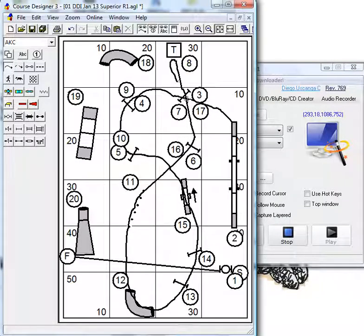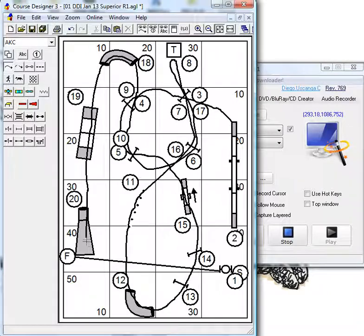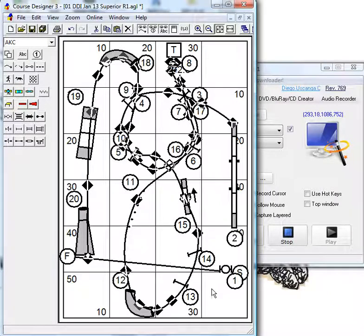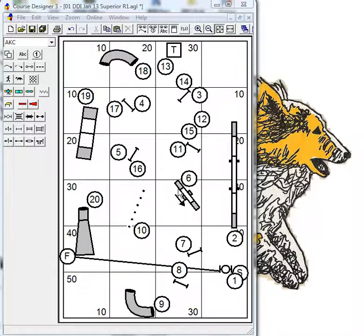Now I can reverse directions in the pinwheel, flip the dog into the pipe tunnel, and go on out. This is a much more interesting course. Now with the course renumbered, I just have to go back in and do a little tidying up.